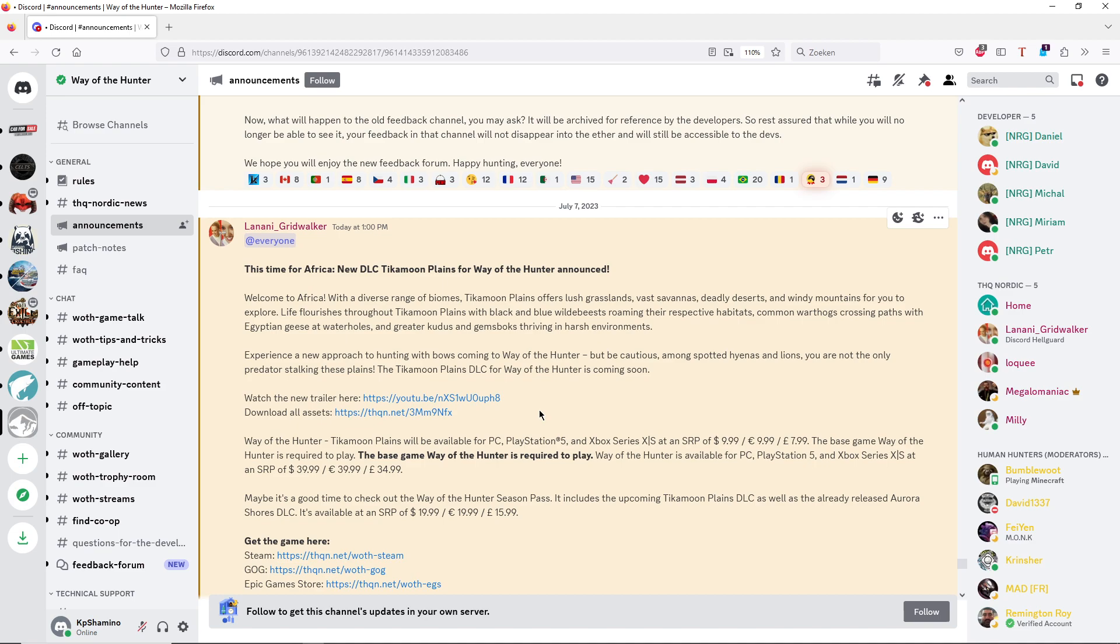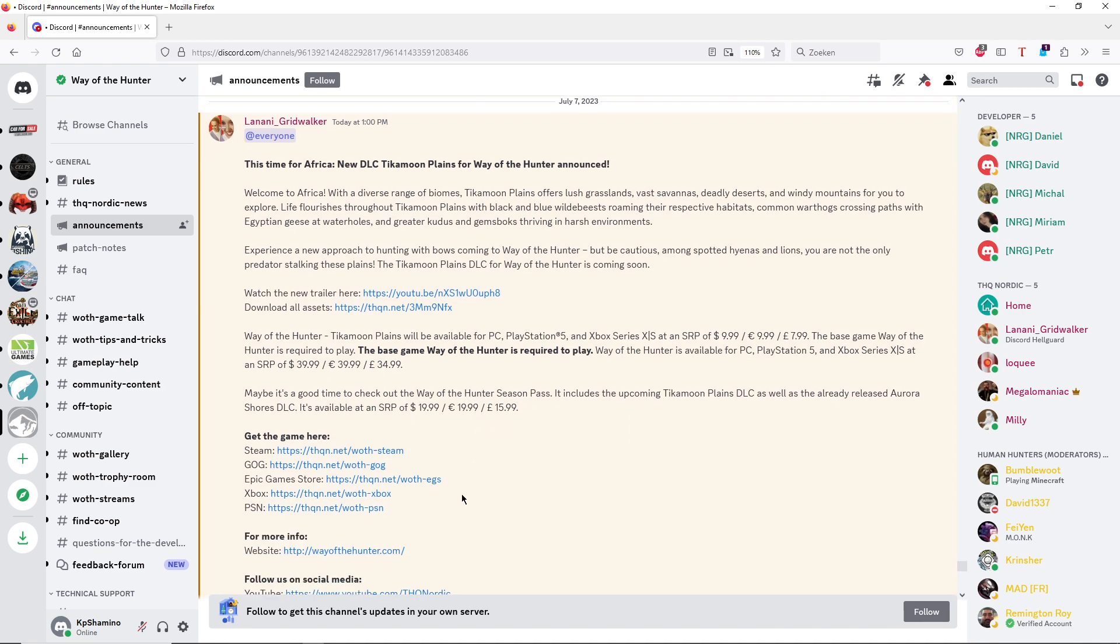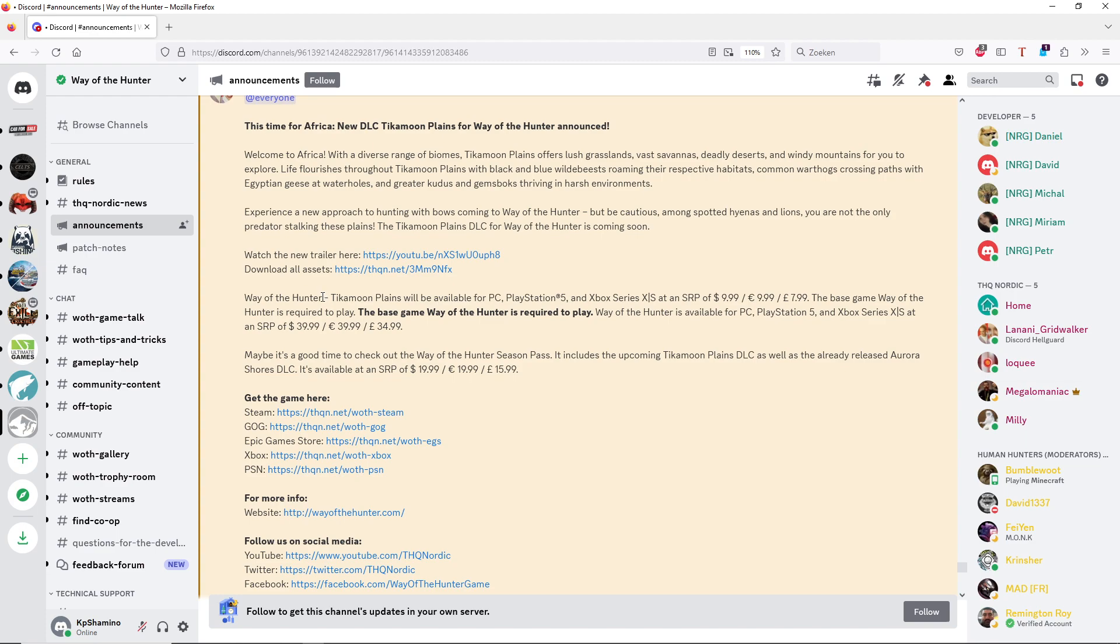So my guess is we can shoot lions too. You need to have the season pass and you need to have Way of the Hunter. At the moment there is a summer sale, I think 50% off.